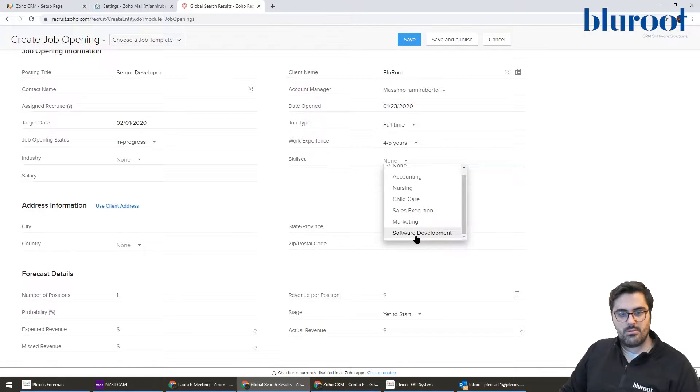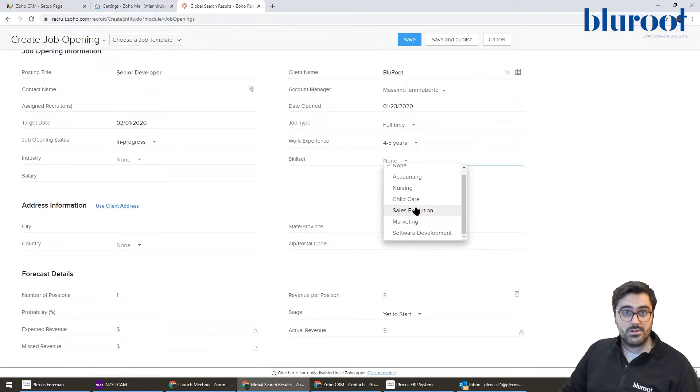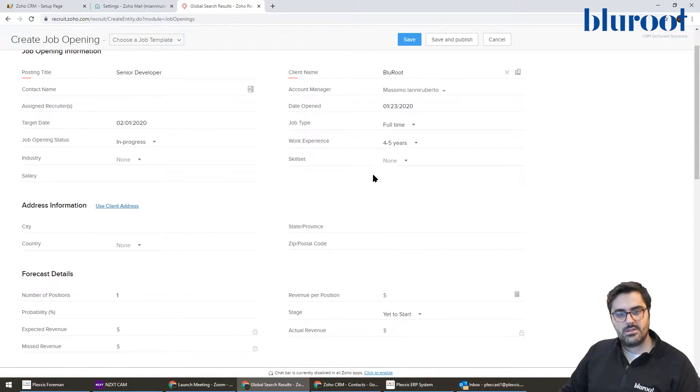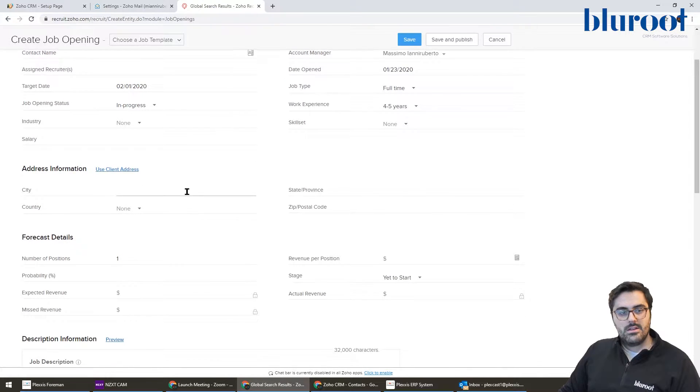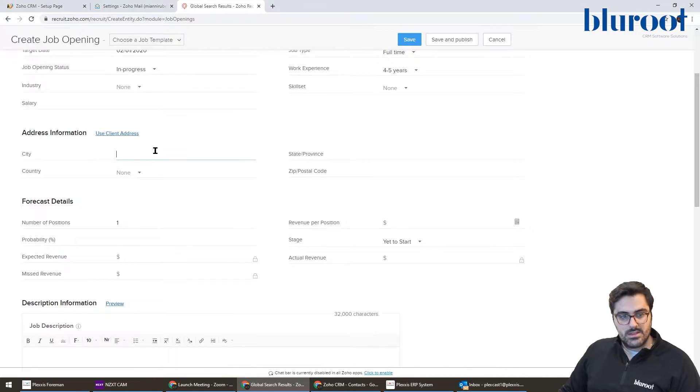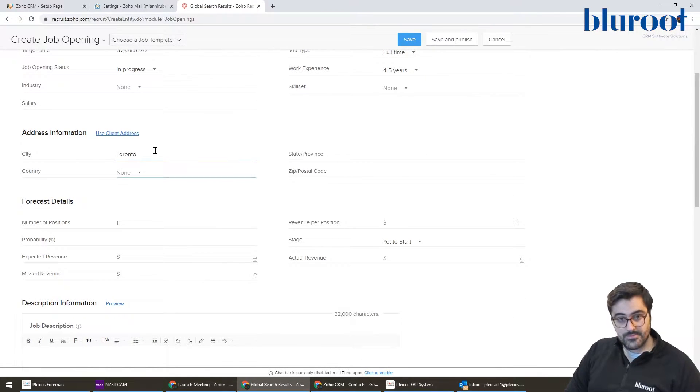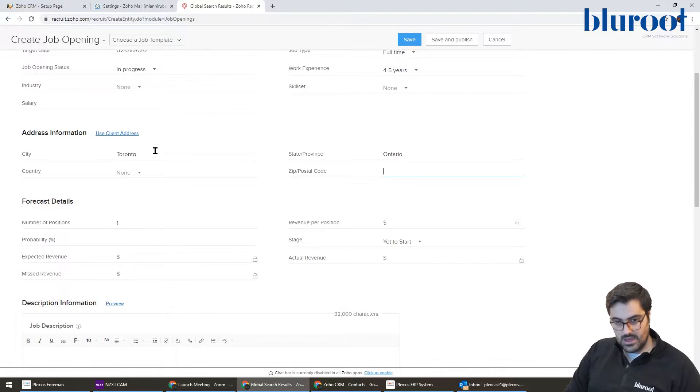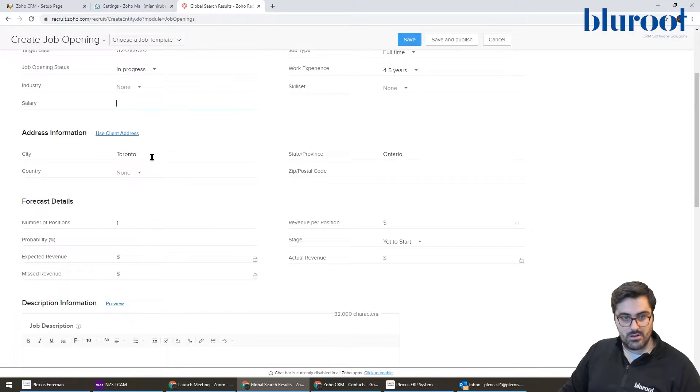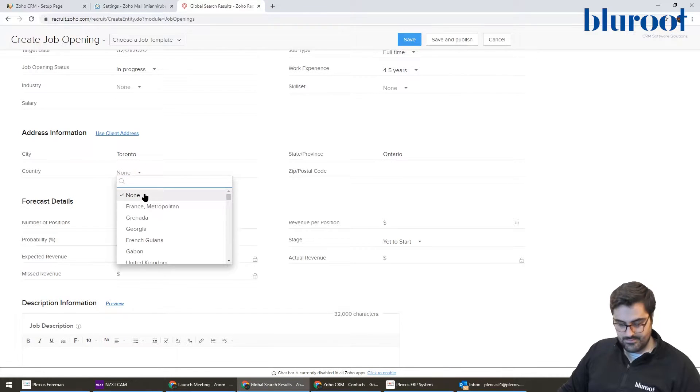Skillset, again, auto-populated based on a lot of the job boards. You can customize them, but for this demo, I'm not going to put any. The city, I'm going to put Toronto. Ontario. I'm not going to put the postal, but I will put Canada.